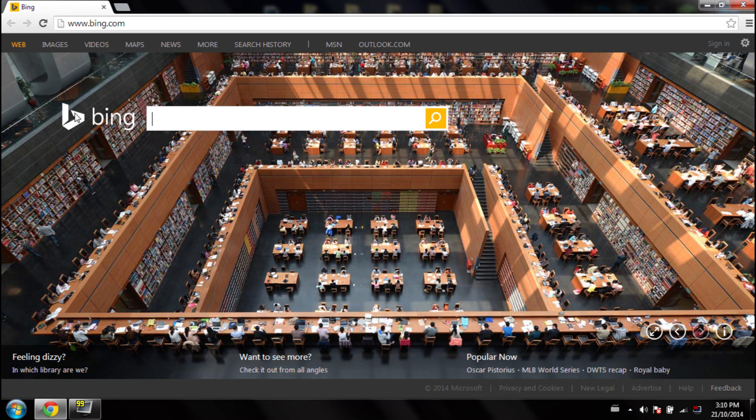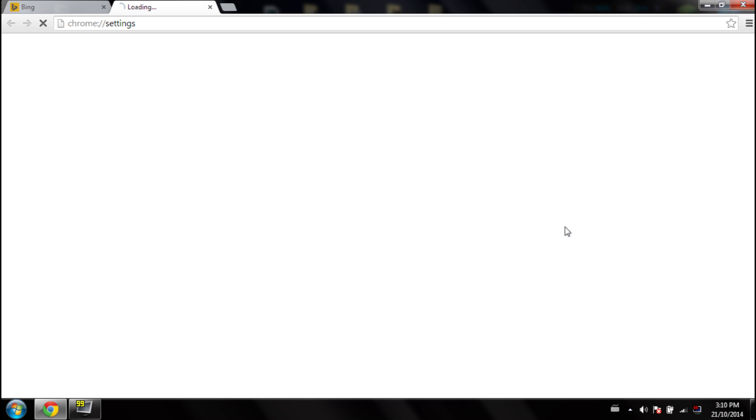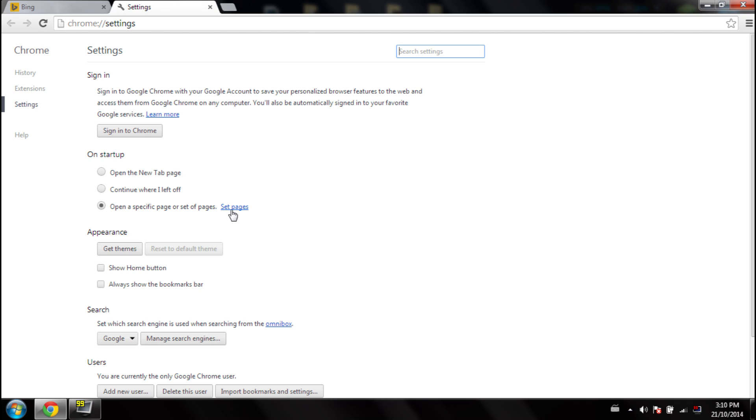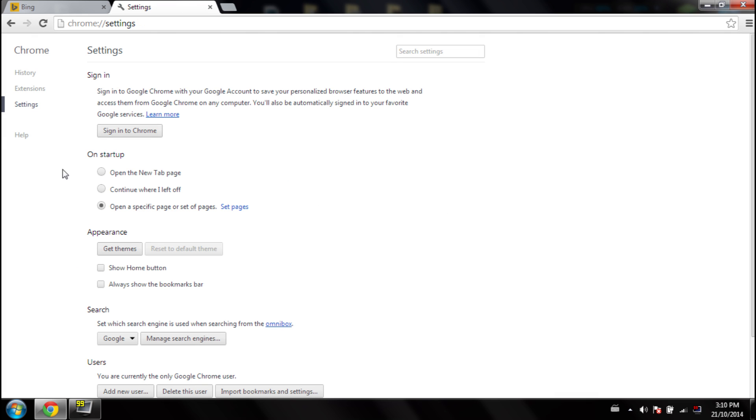And when I would go in my settings, nothing would have changed. So as you'll see, 'Set Pages' is still on Bing. Now to fix this problem with the settings not saving, all you'll do is 'Set Pages,' enter Google.